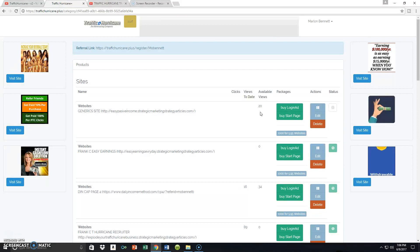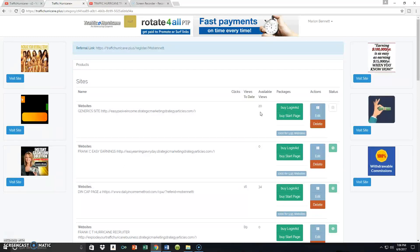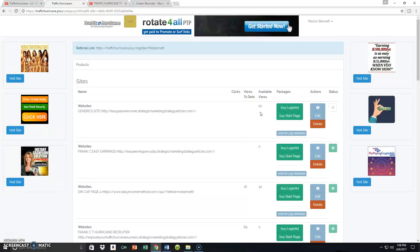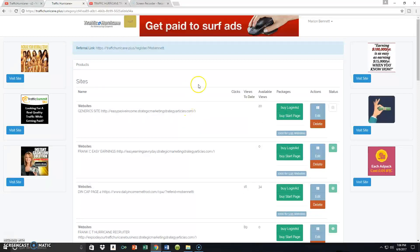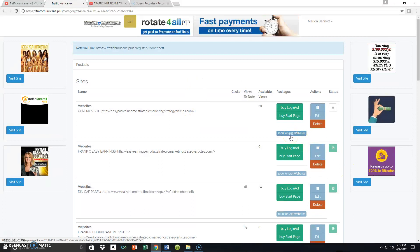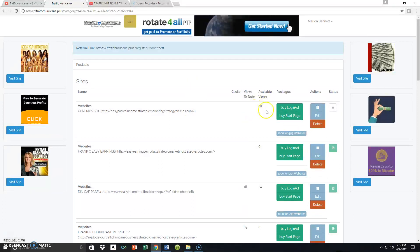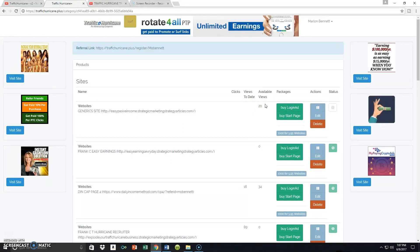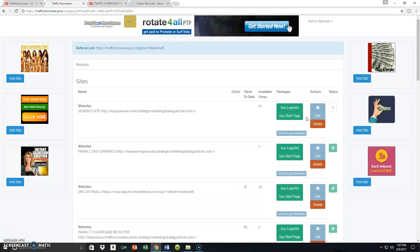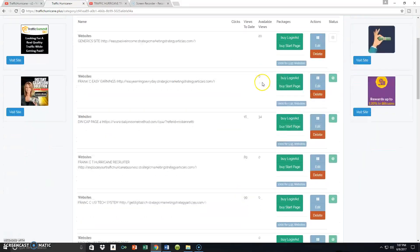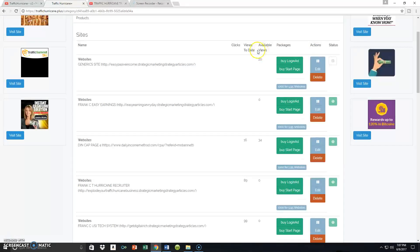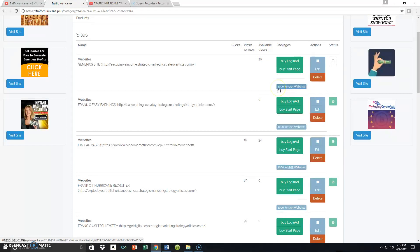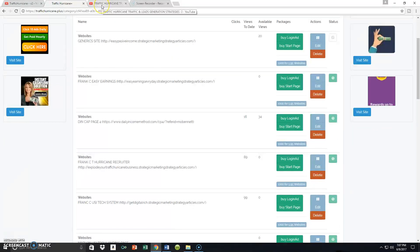When we talk about fast traffic, let's talk about the inventory inside Traffic Hurricane — this inventory gets used up fast. By the time I come back in the next video to show you how to purchase massive traffic — 1,000 views for five dollars and 95 cents — those 20 available views will probably already be gone. In my next Traffic Hurricane video, I'm going to assign credits to about eight or nine sites at $5.95 per 1,000 views, and I'll show you guys exactly how that happens.